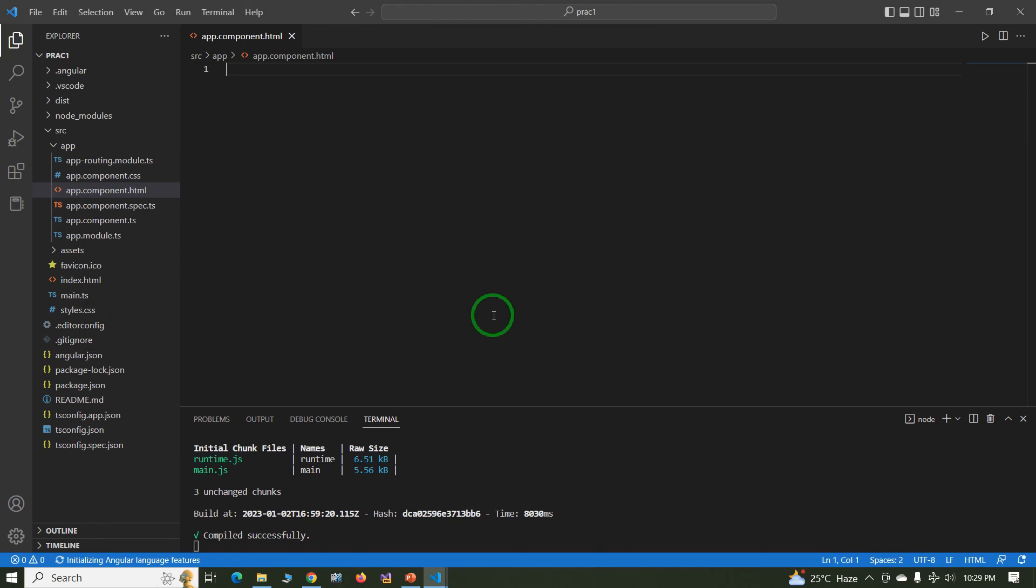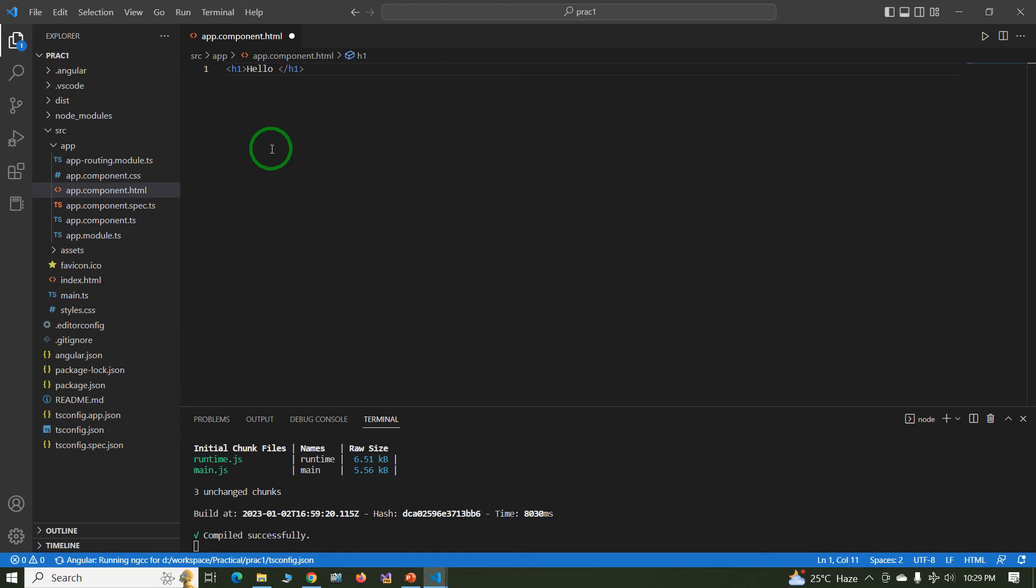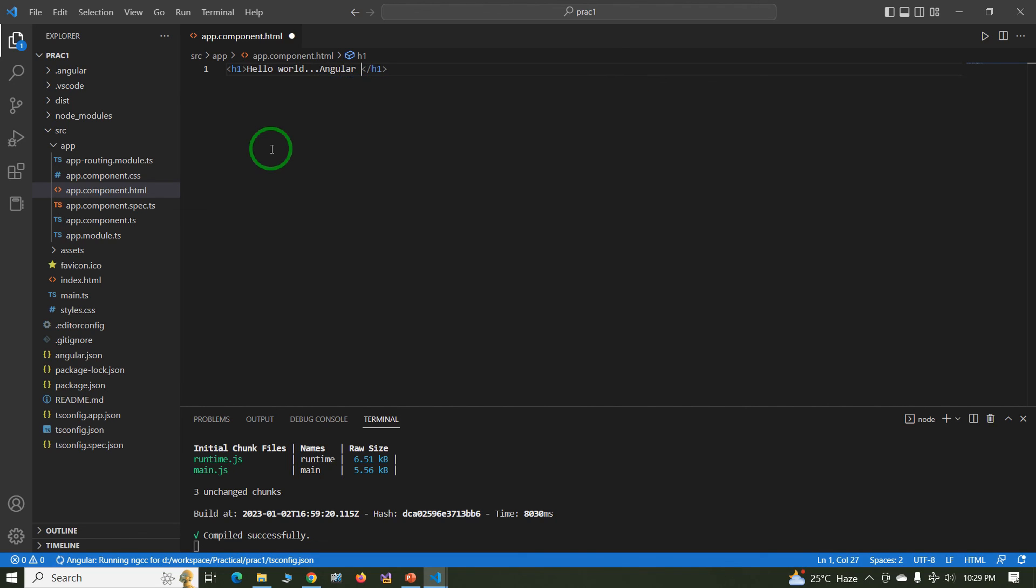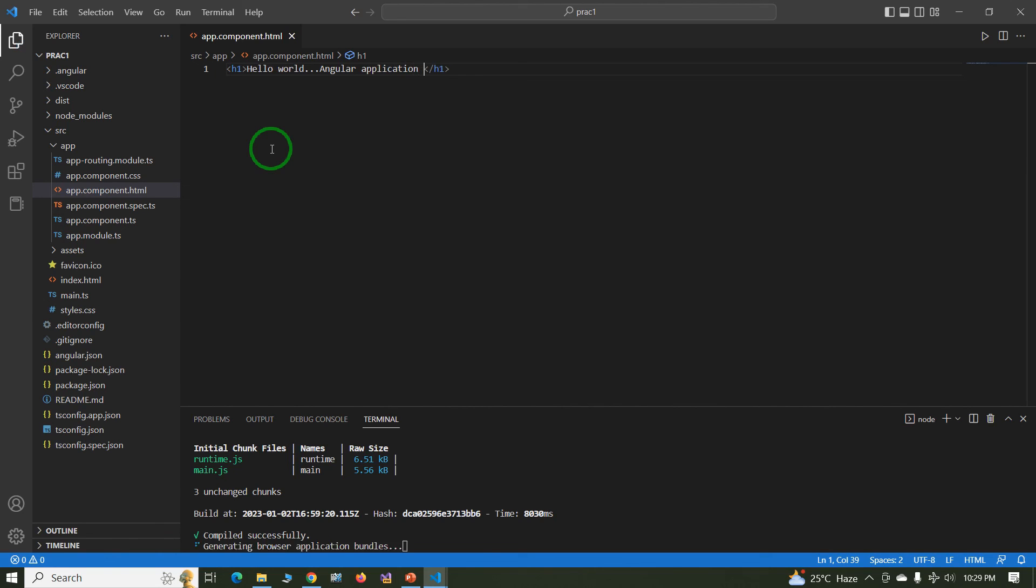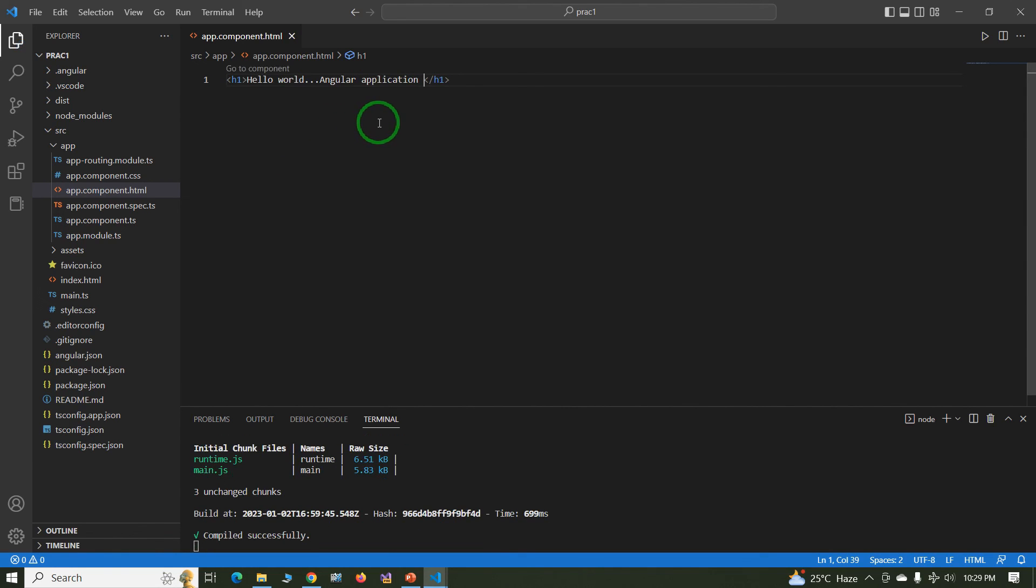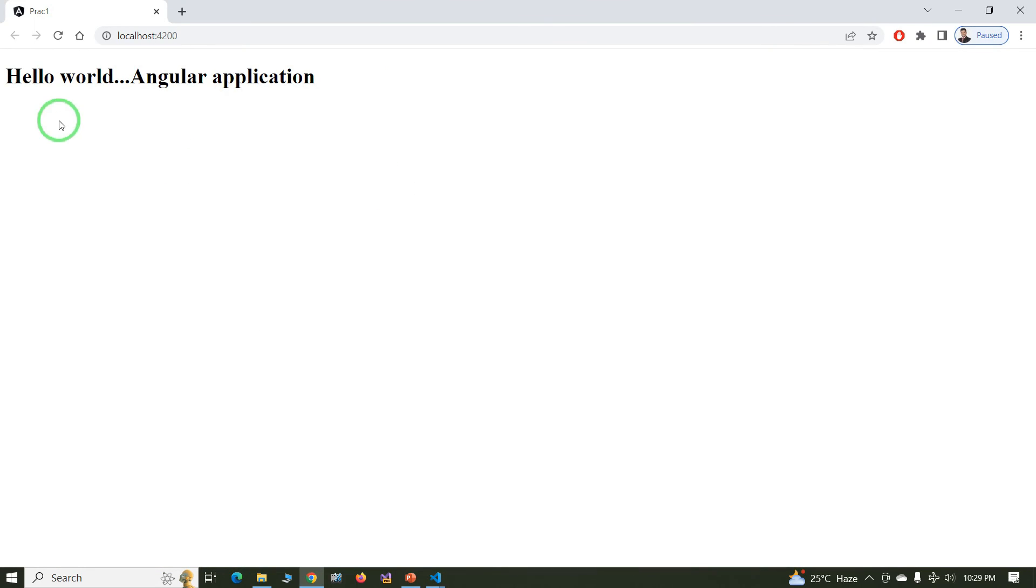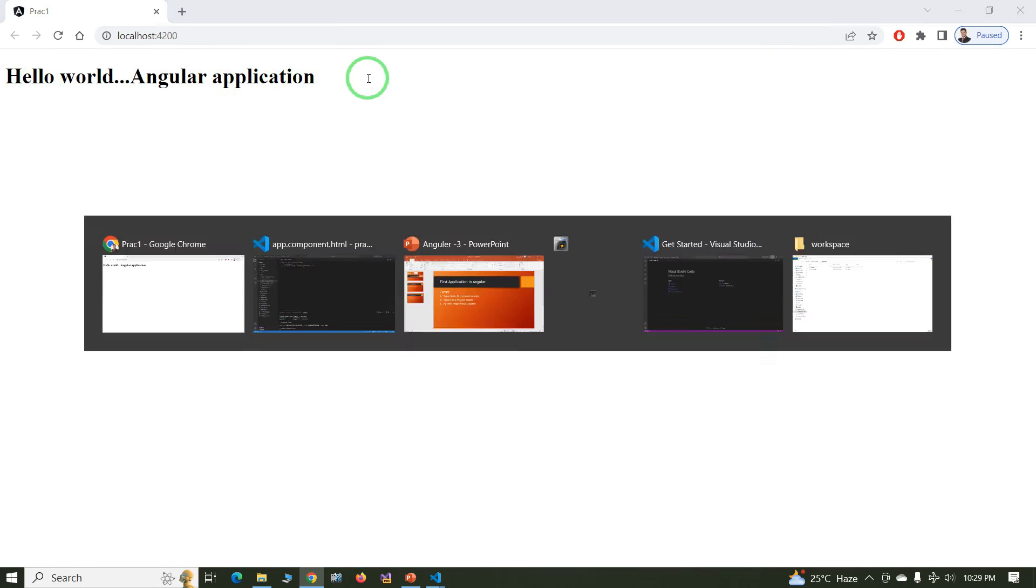The data is blank. Just here type h1 in h1 tag, hello world. Hello world Angular application.